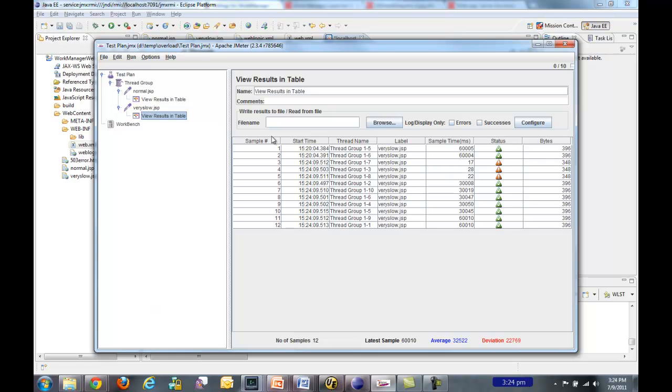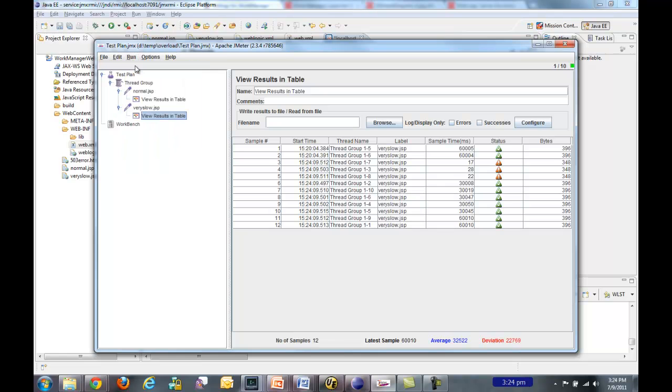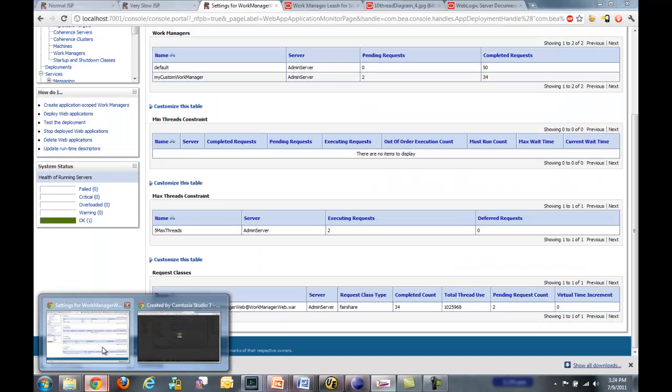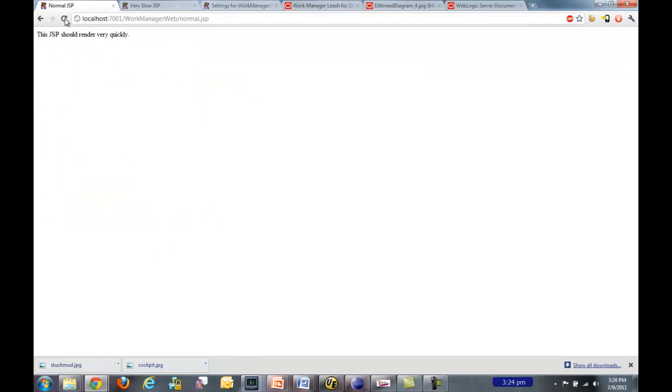And the last thing I wanted to show you, let's go ahead and start another test. We're starting another one right now. I wanted to show you that if I go back, here's the normal JSP. Notice that even though some of them are going into the backlog, that it returns instantly if I refresh a few times.